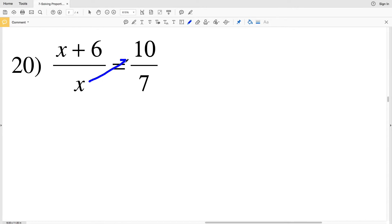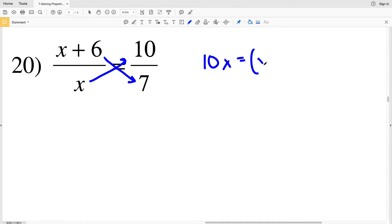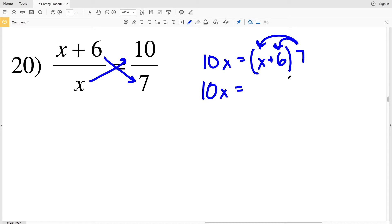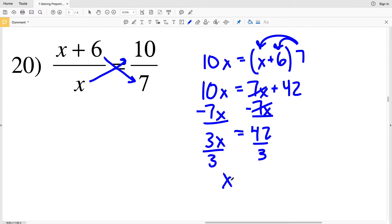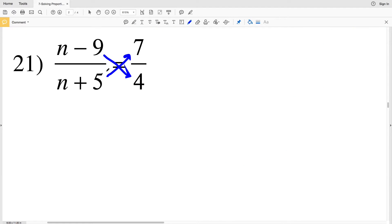In number 20, X will get multiplied to 10, so I'll have 10X, and that's going to be equal to X plus 6 times 7. The 7 gets distributed on the right, so I'll have 10X equal to 7X plus 42. Subtracting 7X from both sides, 10X minus 7X is 3X and that's equal to 42. Dividing by 3, X equals 14, since 3 goes into 42 fourteen times.